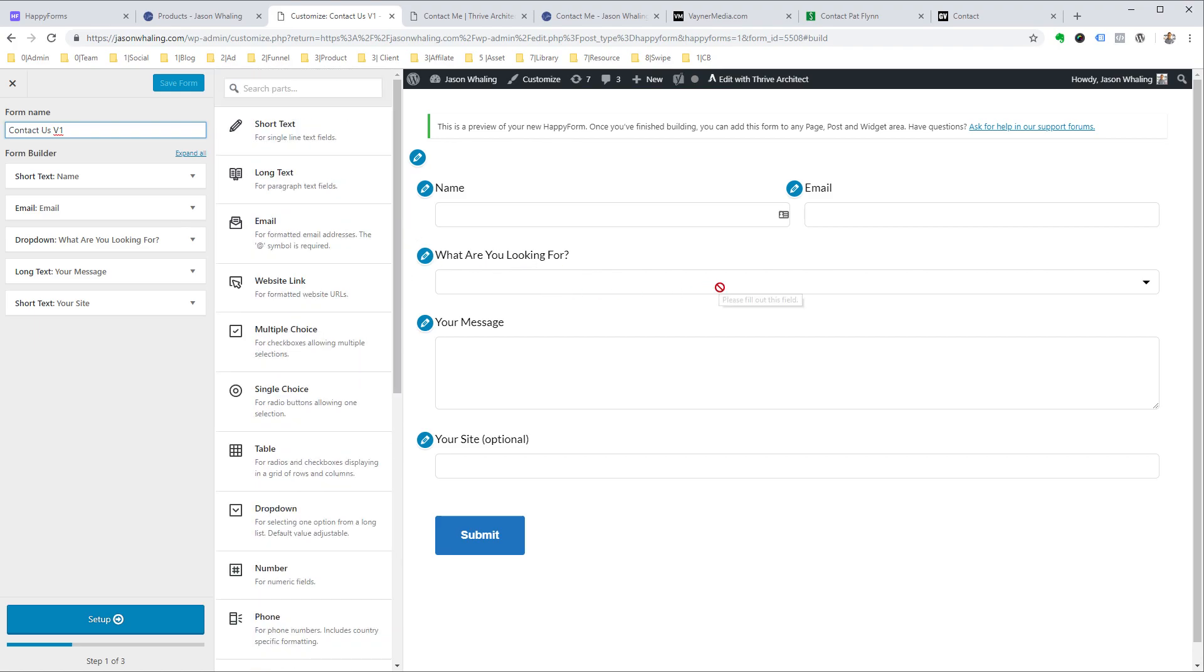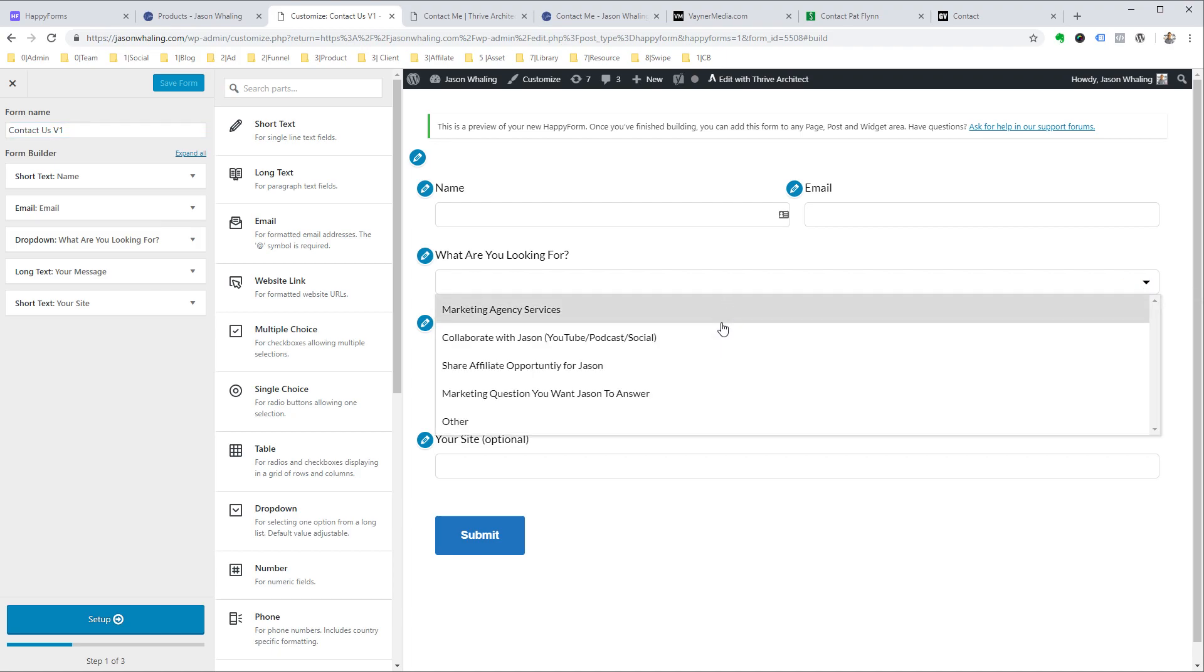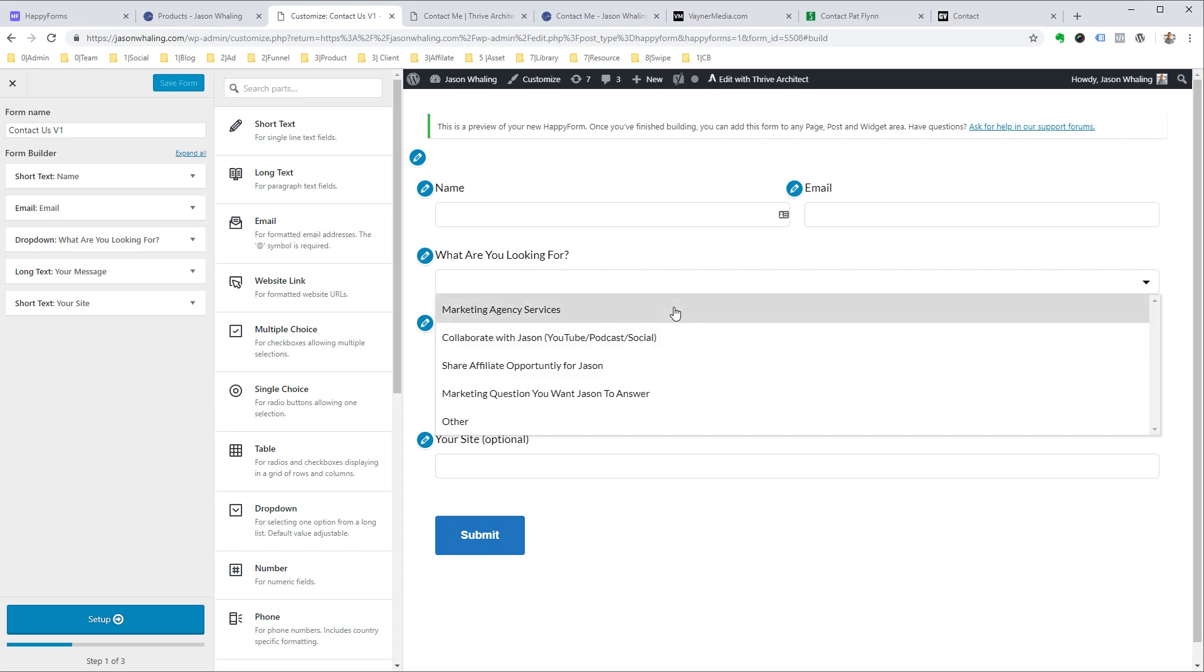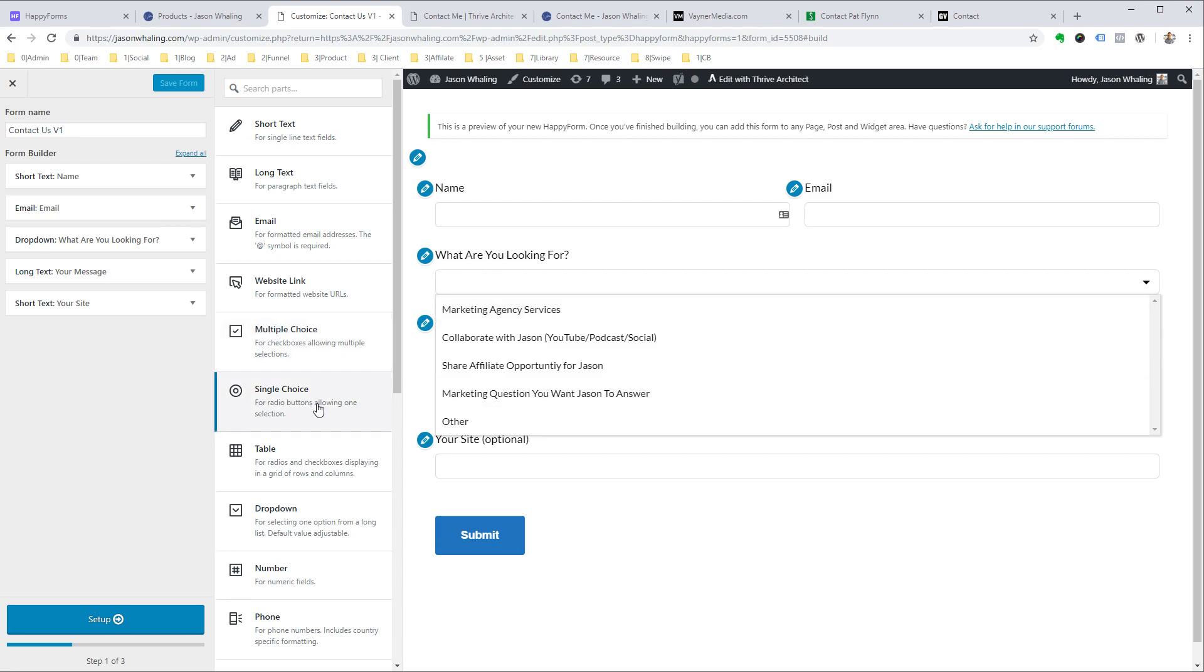For example, when it came to what are you looking for, I came up with just four categories of requests that are most common to the contact forms I've had in the past. That way I used a dropdown menu. Of course, I could have just as easily done a multiple choice or a single choice. I'll show you what these look like and how they differ in a second.